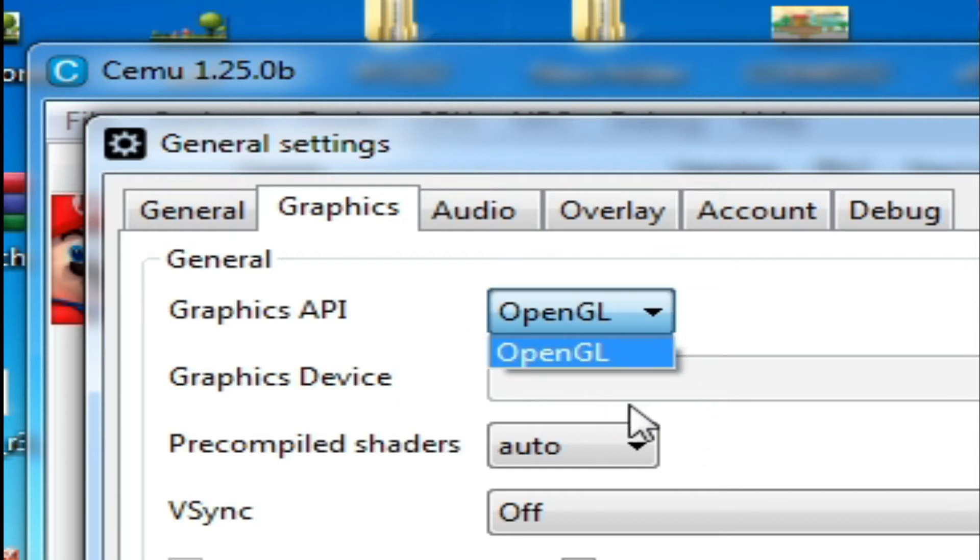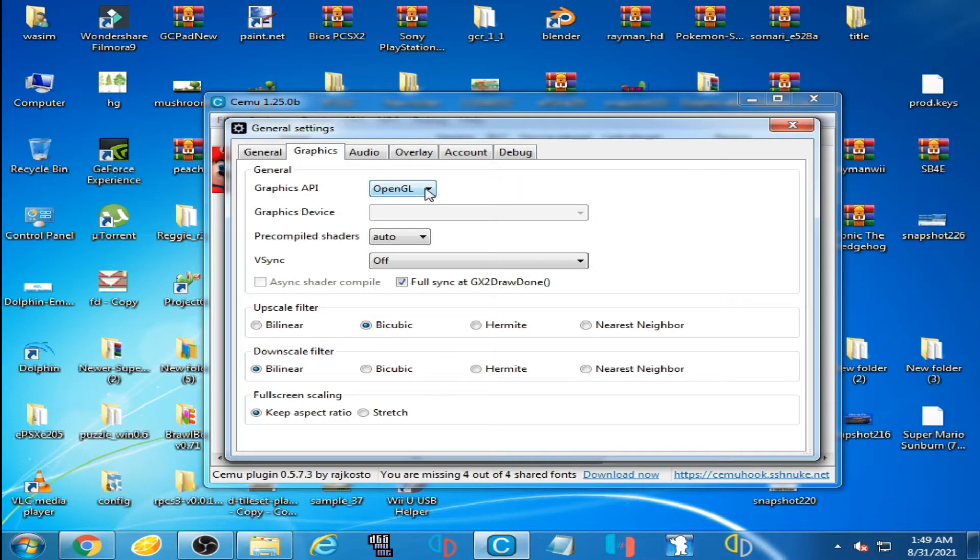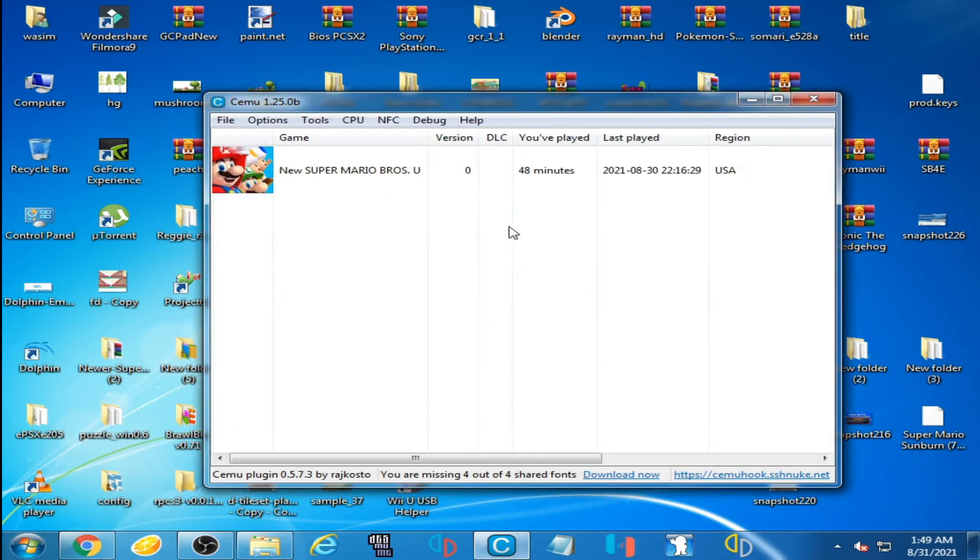There is no Vulkan option for selection in Graphics API. So how can we fix it? Let's get started. Close it and close the emulator.